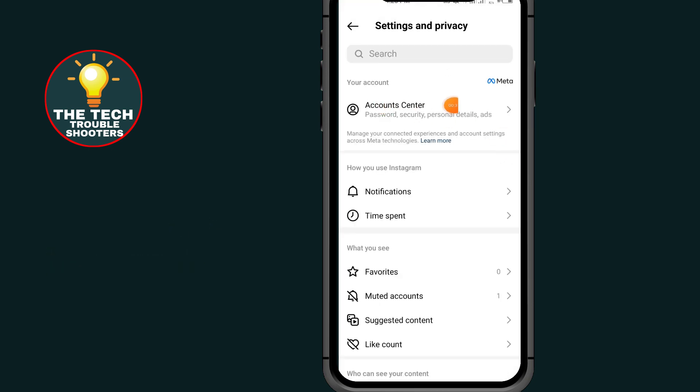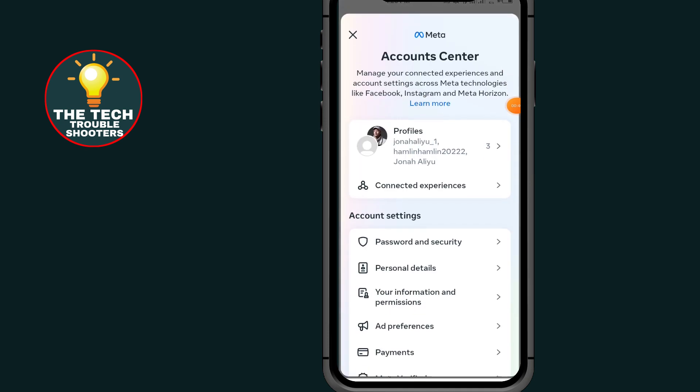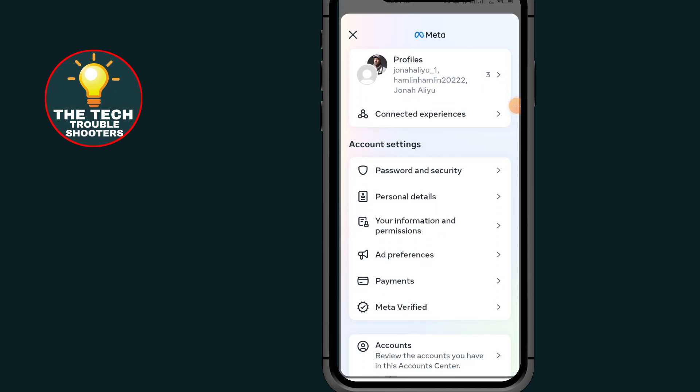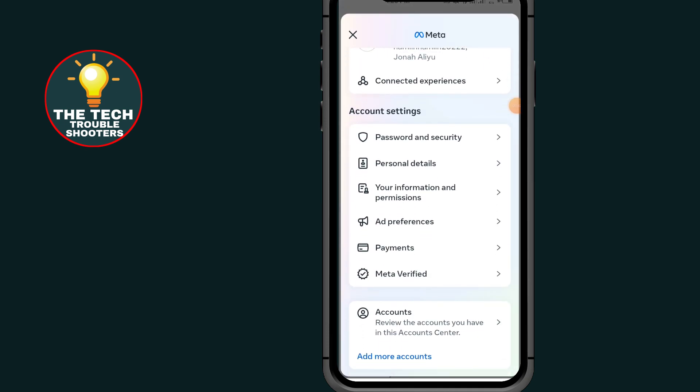Go to Account Center. Under Account Center, scroll down and tap on Your Information.